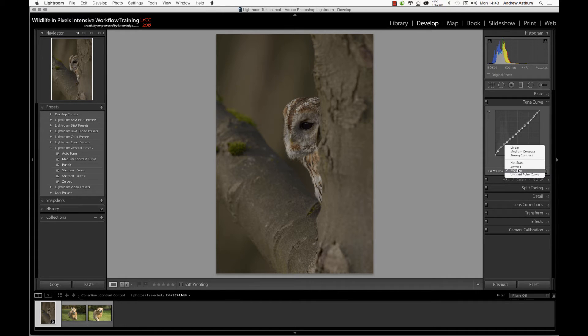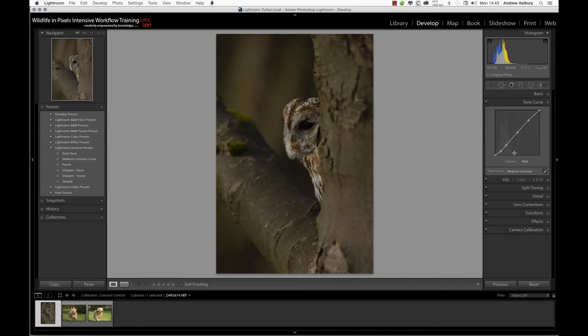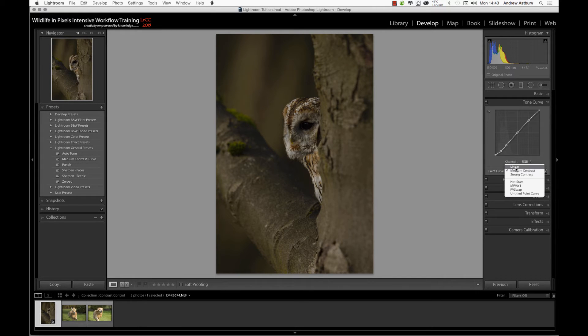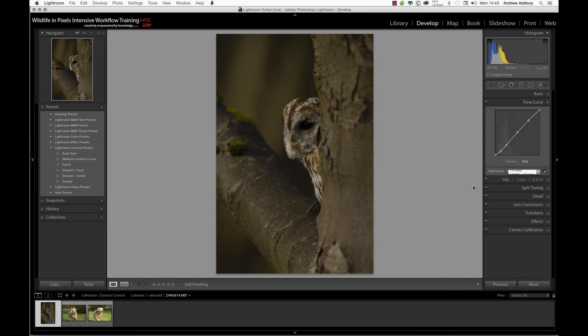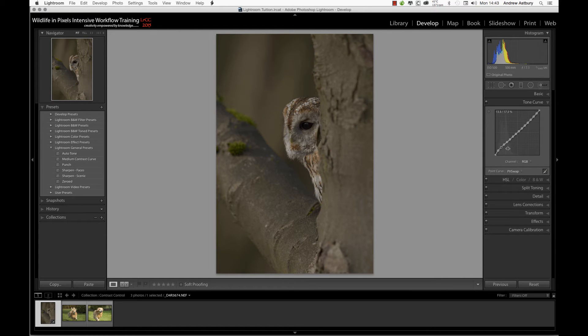And also the exact opposite of this PV swap curve, which is actually the medium contrast tone curve. We switch that back to PV swap.